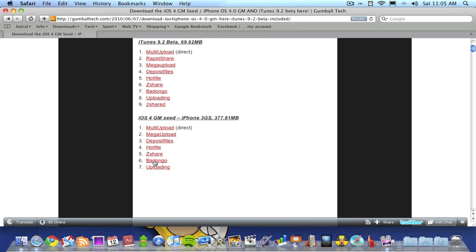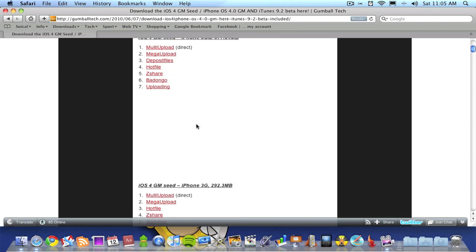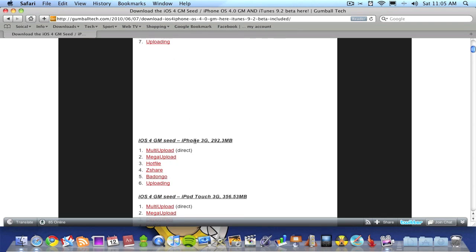you also want to download the iOS 4 software for your iPhone or iPod Touch. There's the 3GS version, the 3G version,